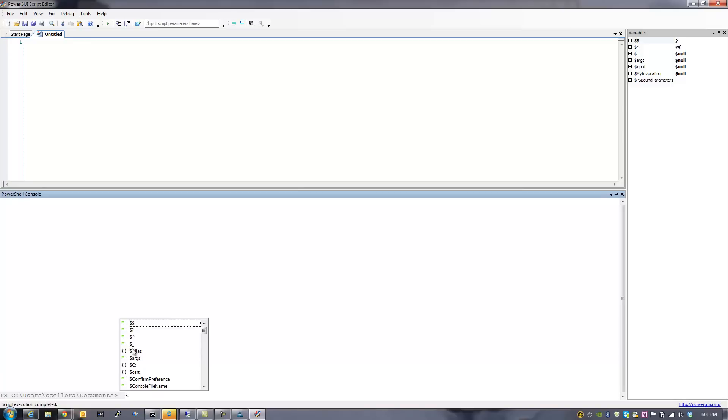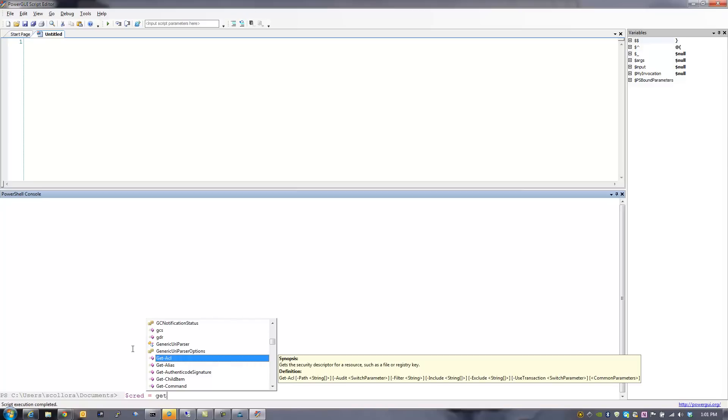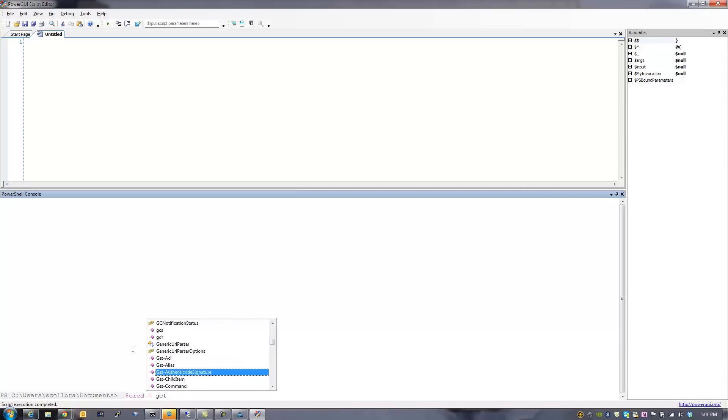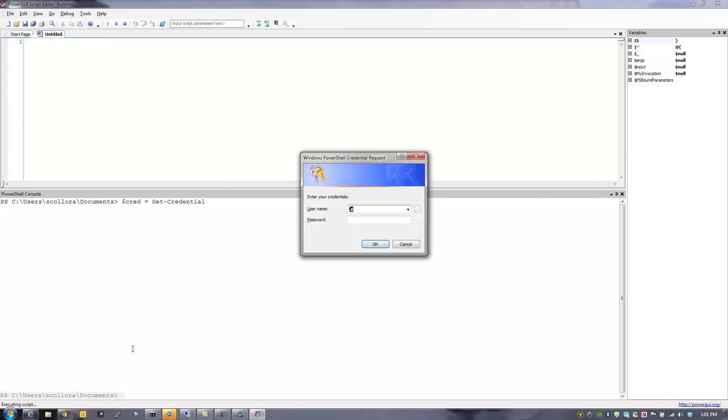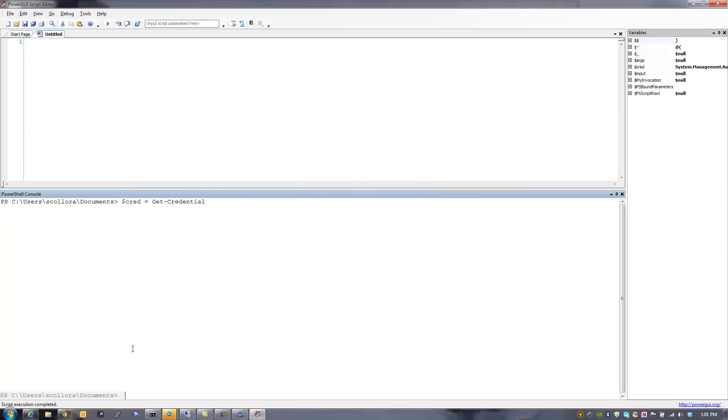So for the purposes of this video, the first thing we're going to do is we're going to enter our credentials into the system to do a get credential. This is a little different than the Cisco packaged tool because when you do a Connect UCS, it just automatically prompts you. When you use Power GUI, you have to use this step. You have to use the get credential because those credentials are then stored in the Connect UCS step that will happen right after this. So as we enter our credentials,